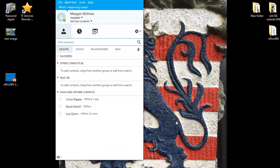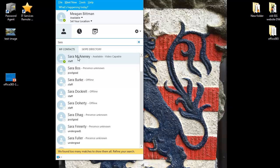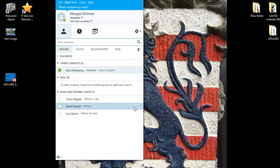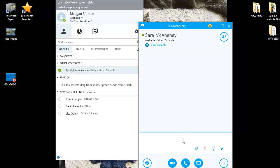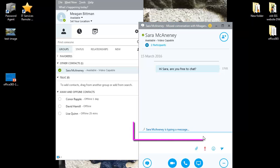Once I have the Skype for Business client open and I'm signed in, if I want to add a contact to my contacts list, I simply search for them. I'll add their name and my colleague will pop up. When I see their name, I'll right-click on it and scroll down to add to a contacts list. When you want to send a colleague an instant message, all you need to do is double-click on their name and this screen will appear. Type in your message and hit Enter. If your contact is online and replying, Skype for Business will show you that they are typing a message to you.